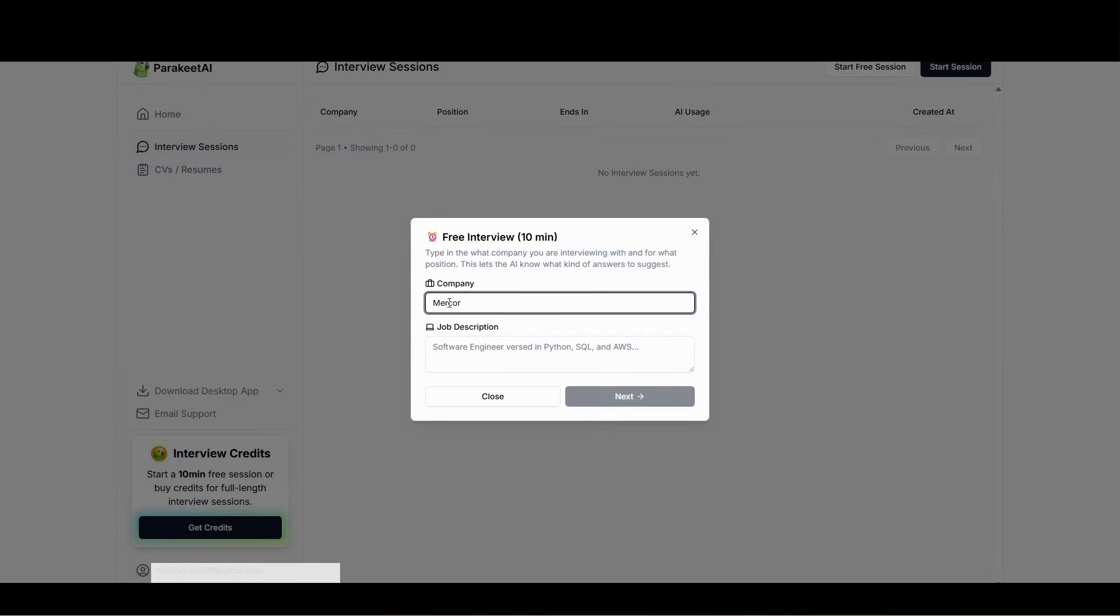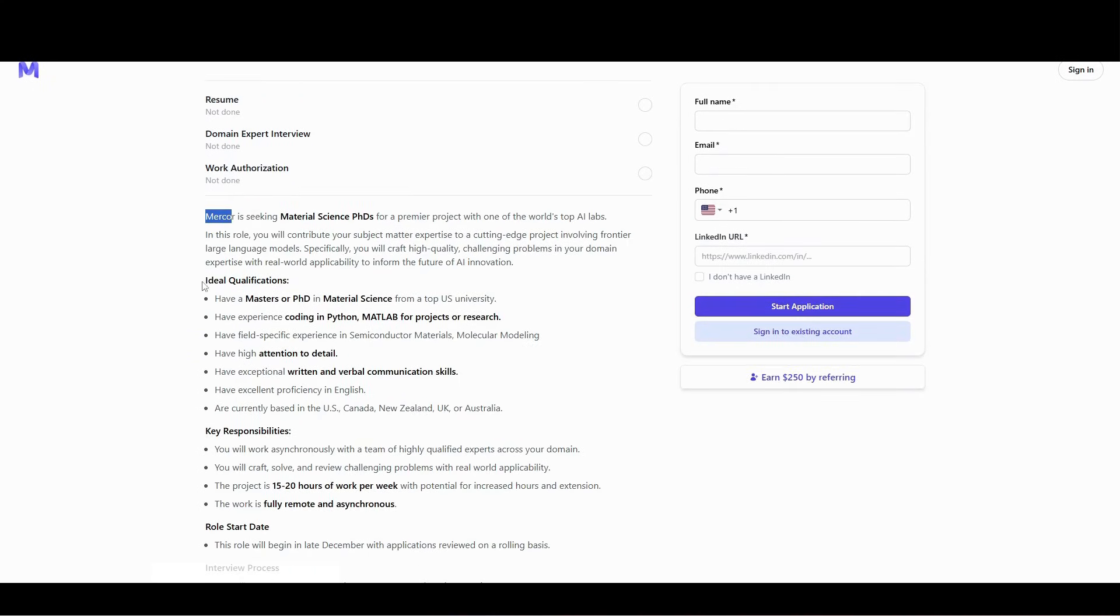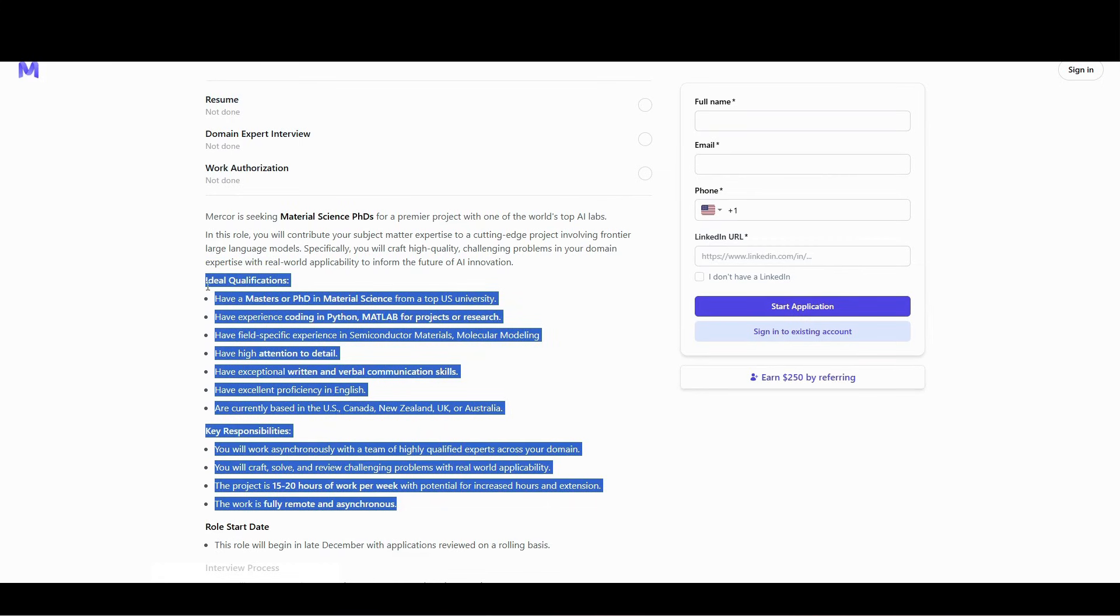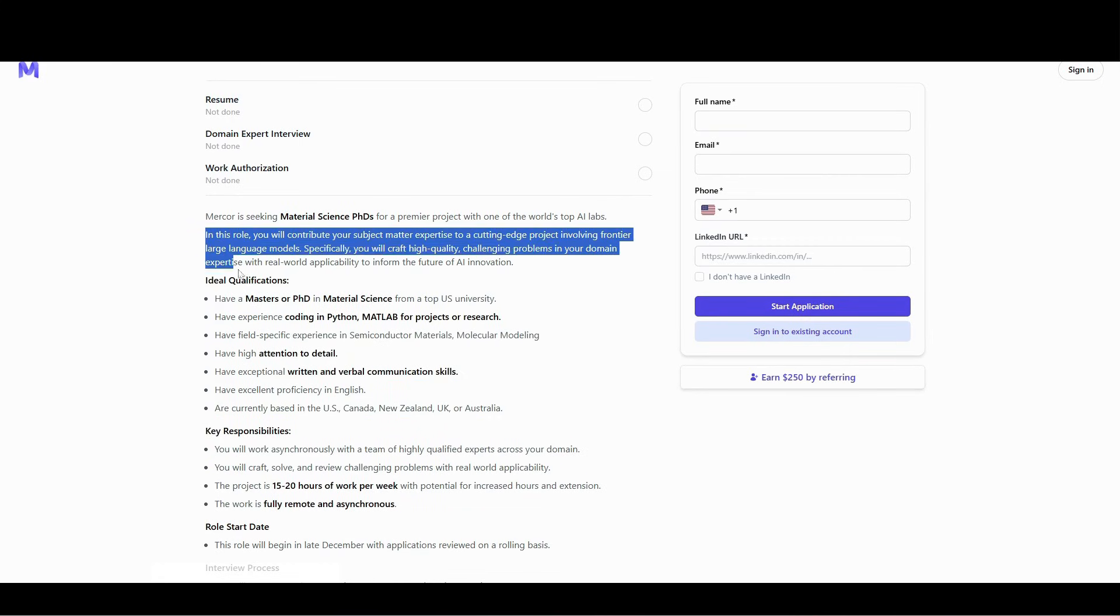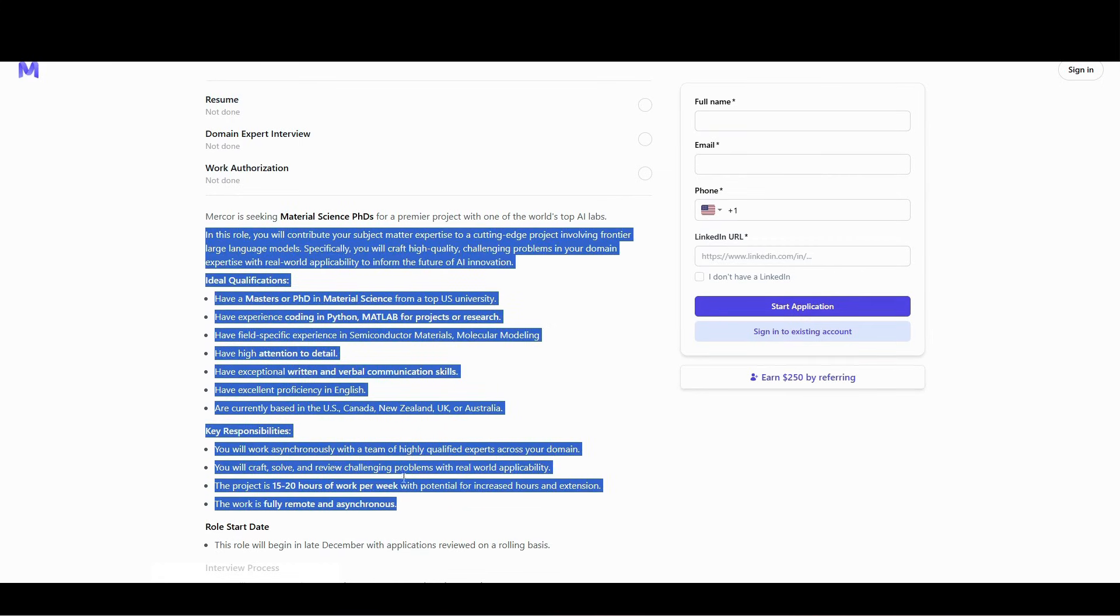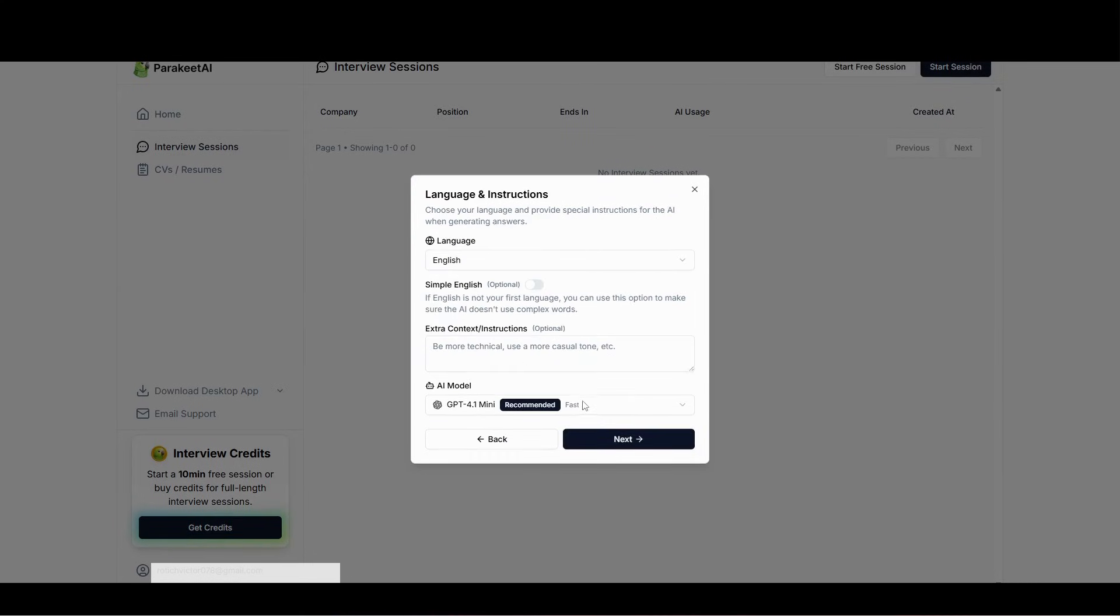And then job description. Here's the job description, qualification and responsibilities. Just click on this button, then copy, go back to here, paste it on the description, then click next.